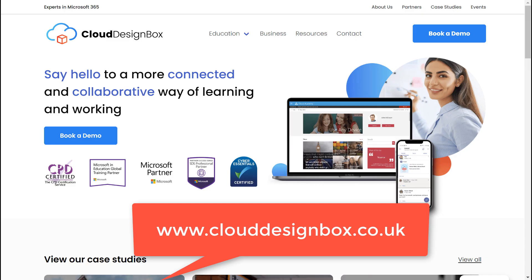I hope you found that useful. If you're interested in any of the Cloud Design Box solutions, please visit our website www.clouddesignbox.co.uk.